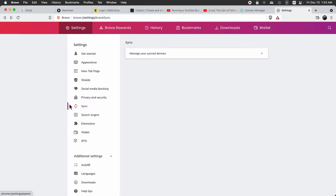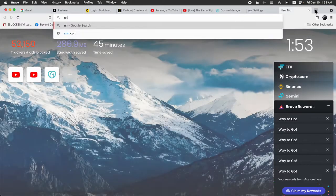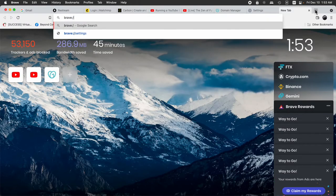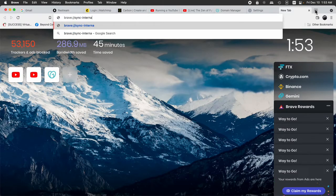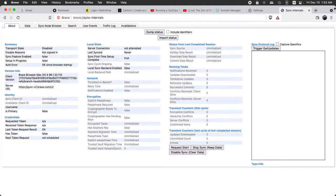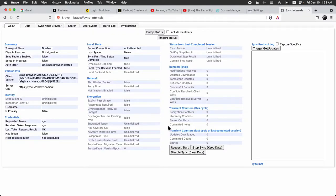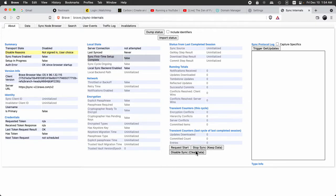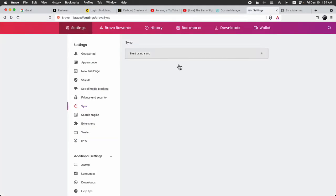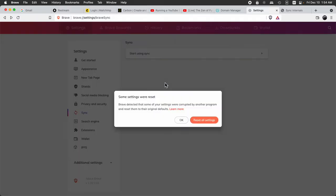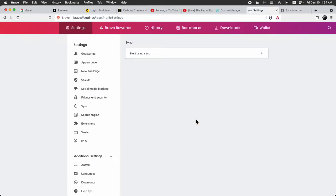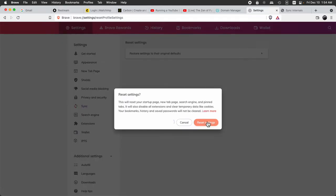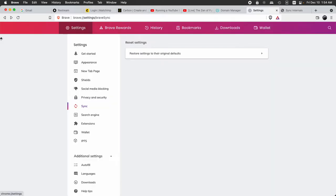But so what we have to do is go to Brave Sync Internals. I think there's a way you can get there from maybe searching in here or something. But anyway, you've got to go Stop Sync, Disable Sync, Stop Sync, Disable Sync, Stop Disable. And then refresh, Stop Disable, Stop Disable. I don't know what the magic combination is. I just know you do it a couple times and you refresh a couple times. You go here and then you hit Reset.